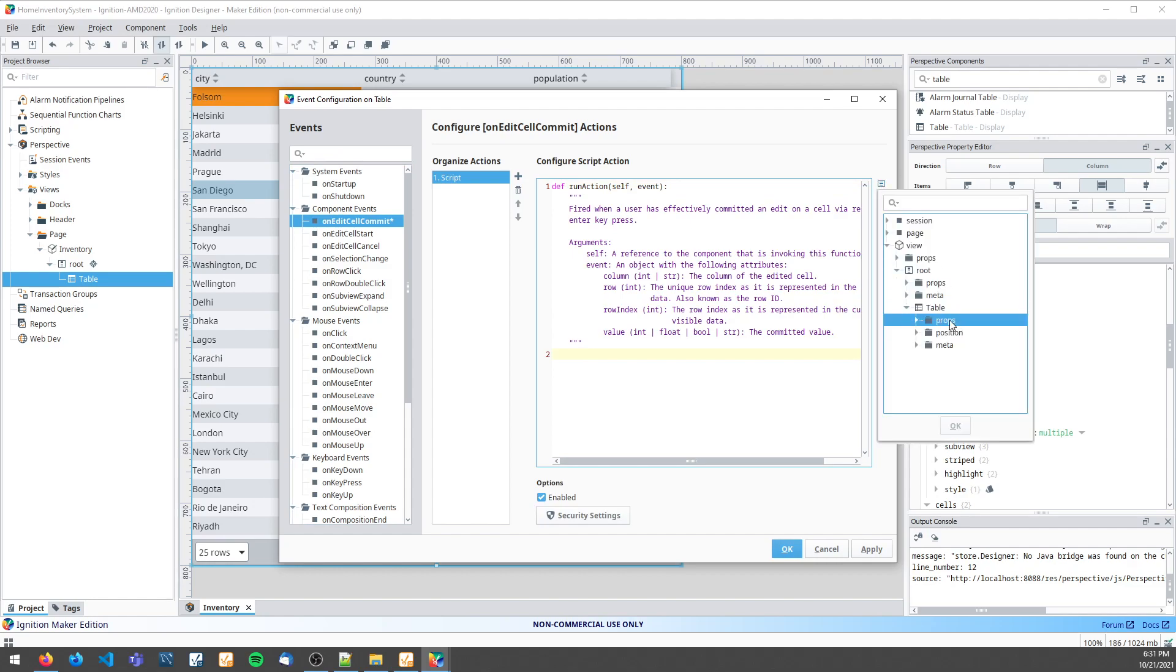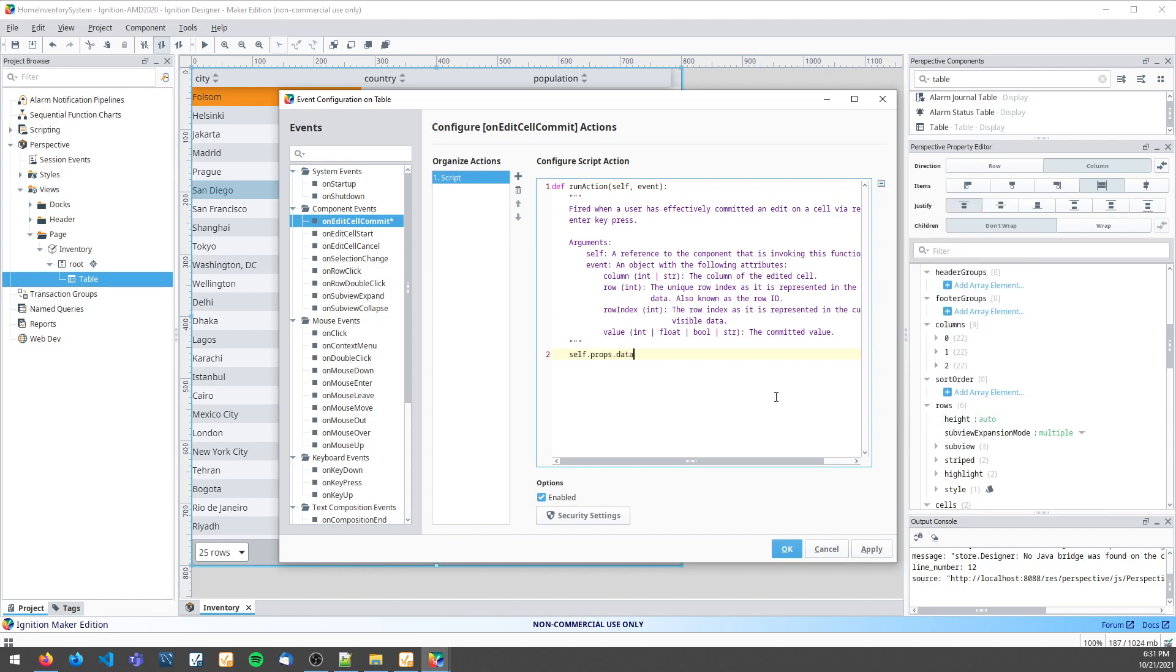Now I just want to tell my dataset at my event row, event column, to equal my event value.